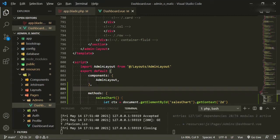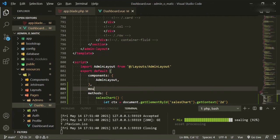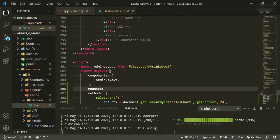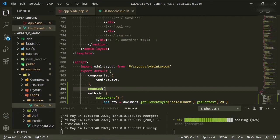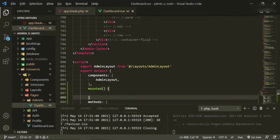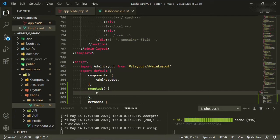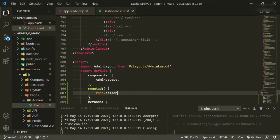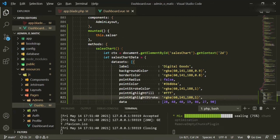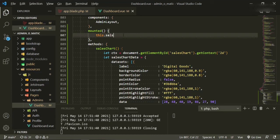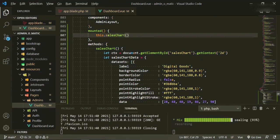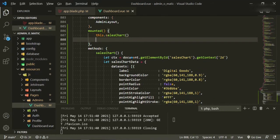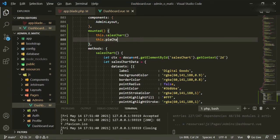So now we want to come down here, and we need a mounted lifecycle hook so that now when the page mounts, it'll mount these charts. So it'll be there, comma, and then it'll be this.salesChart because that's the function that we have here. So this.salesChart and the next one is this.pieChart.